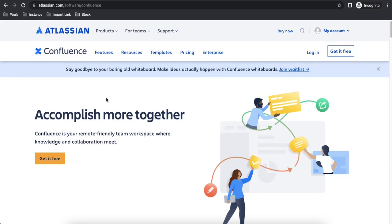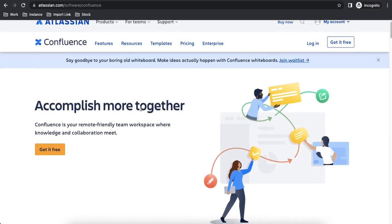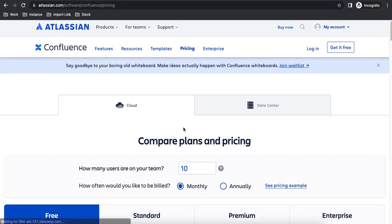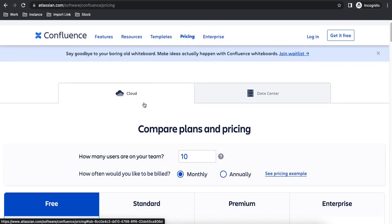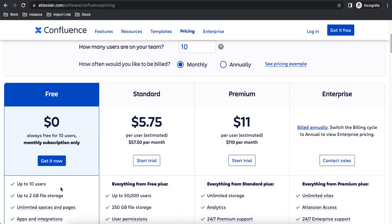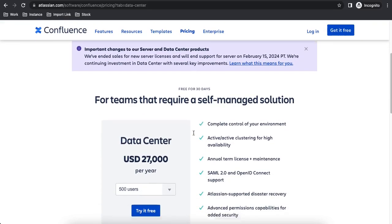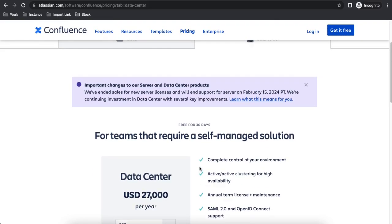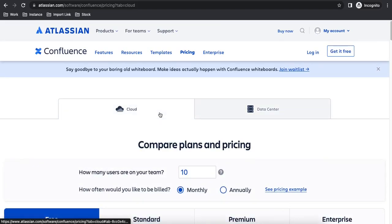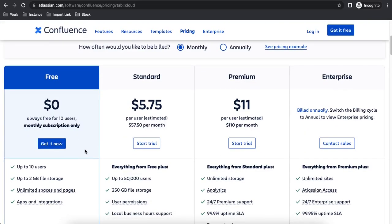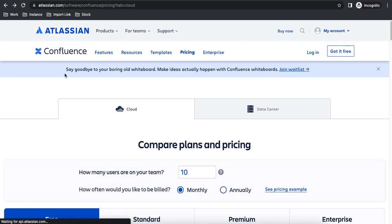Before creating the account, let's look at the pricing. Under the Cloud option, Confluence is free for up to 10 users. For 50,000 users, you can pay $5.75. For the Data Center option, you select your user count and manage it yourself — use Data Center if you need more security. For those new and practicing, I recommend the free Cloud version.